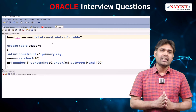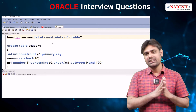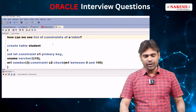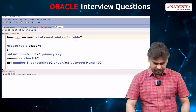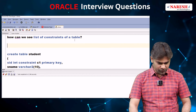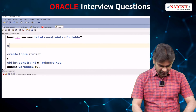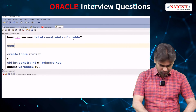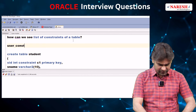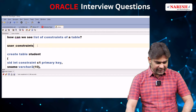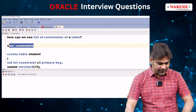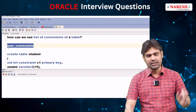There is one system table called user_constraints. The table name is user_constraints, and it maintains all constraints information.